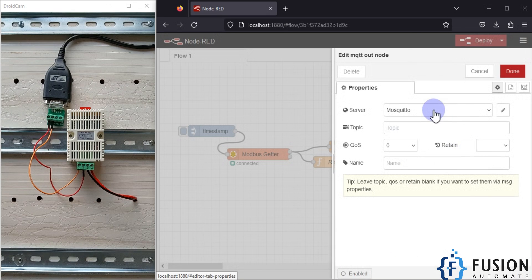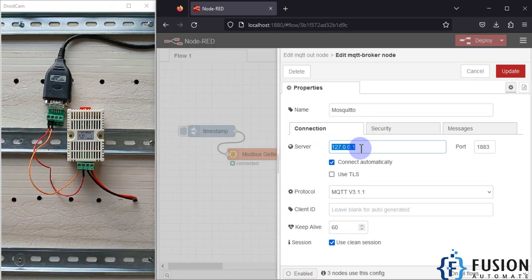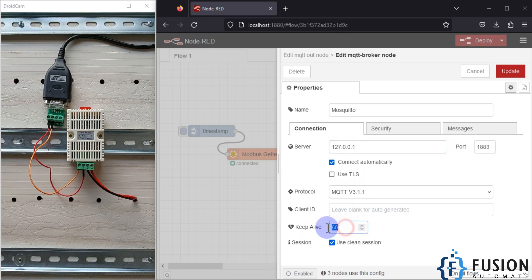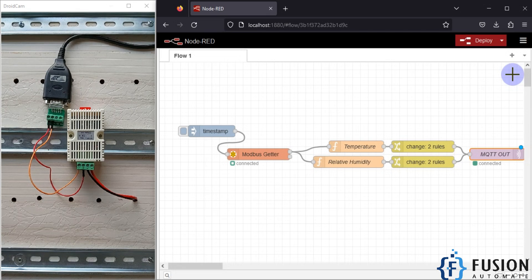In the MQTT out node, I am not specifying any topic directly because the topic will come from the change nodes. In the server configuration, click the pencil icon — you can see the Mosquitto broker is running on my system. I have specified the name 'Mosquitto', the server IP address 127.0.0.1 (localhost), port 1883, protocol MQTT version 3.1.1, and keep-alive time 60 seconds. The client ID is left blank to auto-generate.